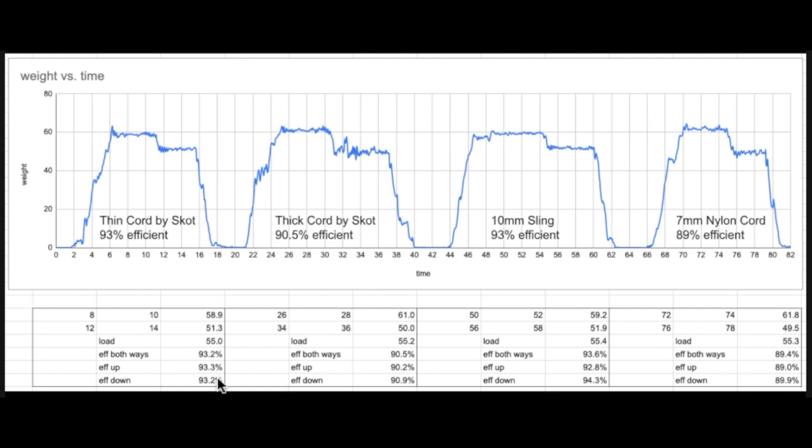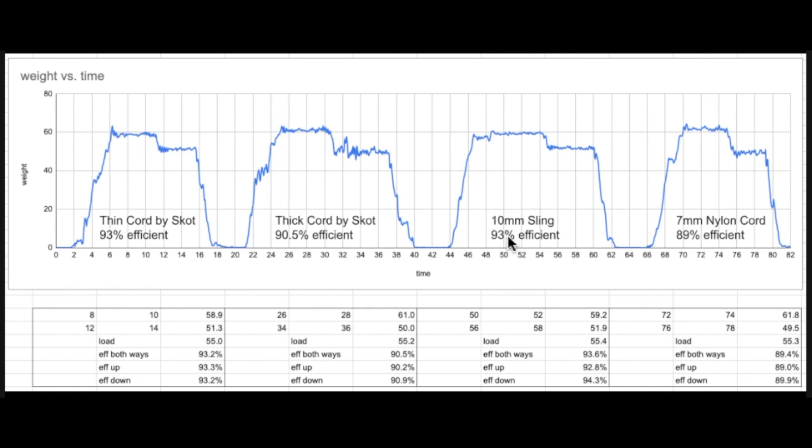So it's rounded here for presentation but in the back door it's all the precision you need. And here you see the thick cord by Scott, I did the same thing, same thing for the sling, same thing for the nylon cord. And basically you get the most efficient to be the thin cord by Scott, so you can't go wrong there. And the 10 millimeter sling, because it squishes so little because it's already flat over the pulley is my understanding, and you can see that in the exact numbers you get a slightly better efficiency with the sling but very very slightly.